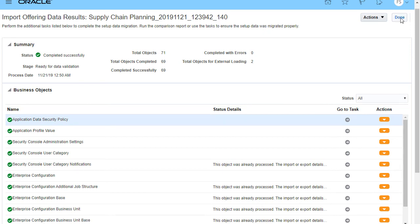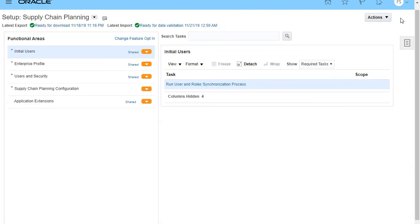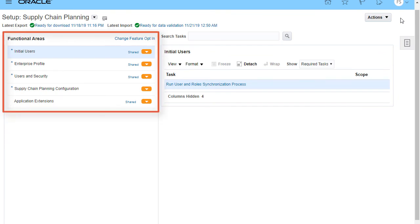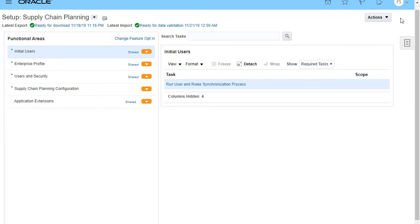If you exported setup data of a functional area instead of an entire offering, you start the import process from the functional area. For example, after your initial import of the entire offering, if you need to migrate setup changes for Enterprise Profile, you could export only that functional area.